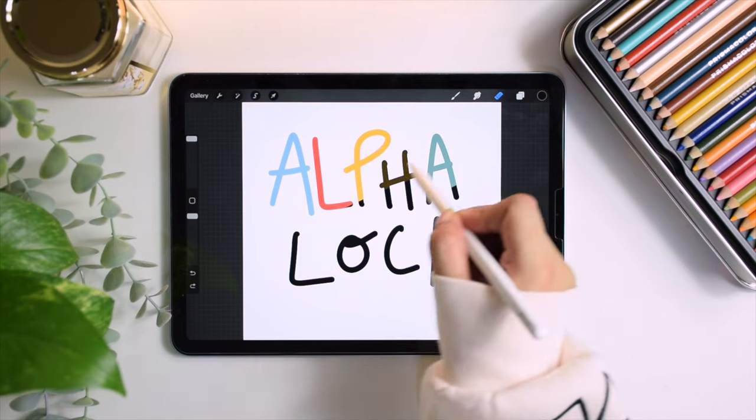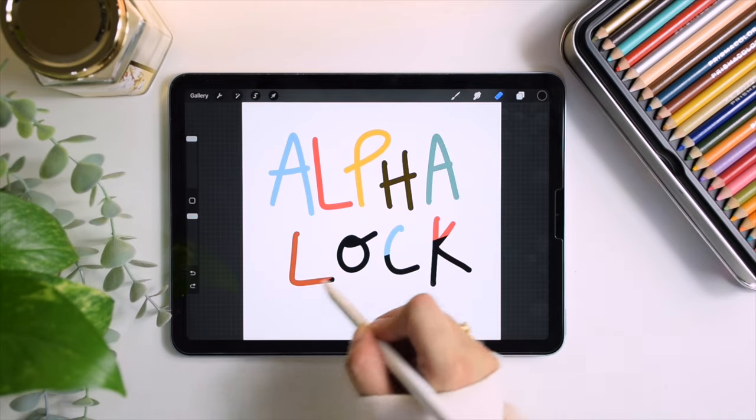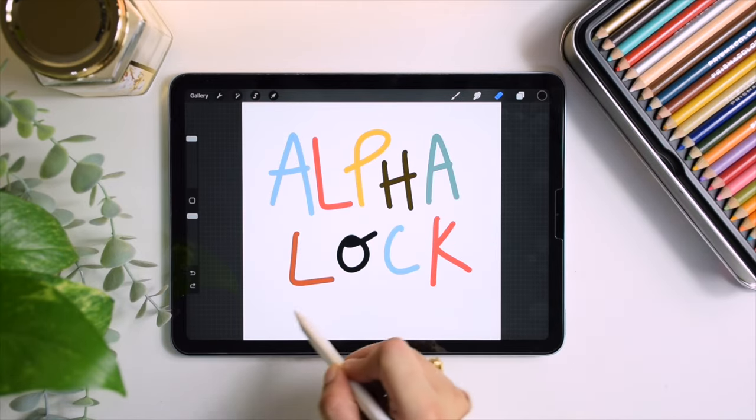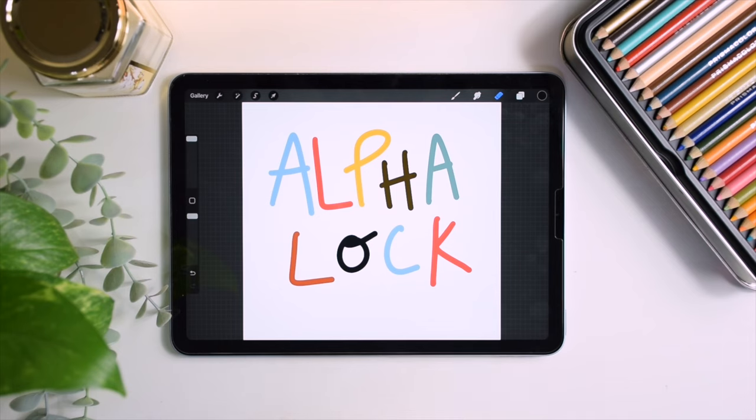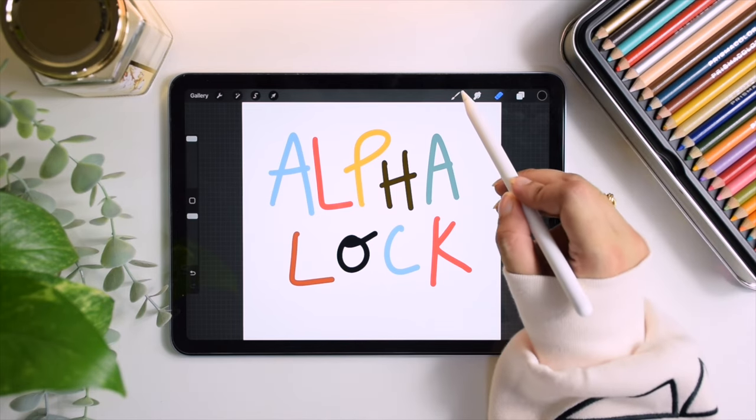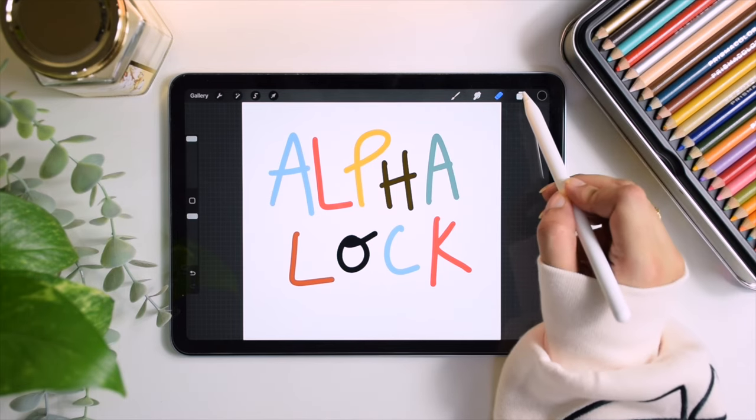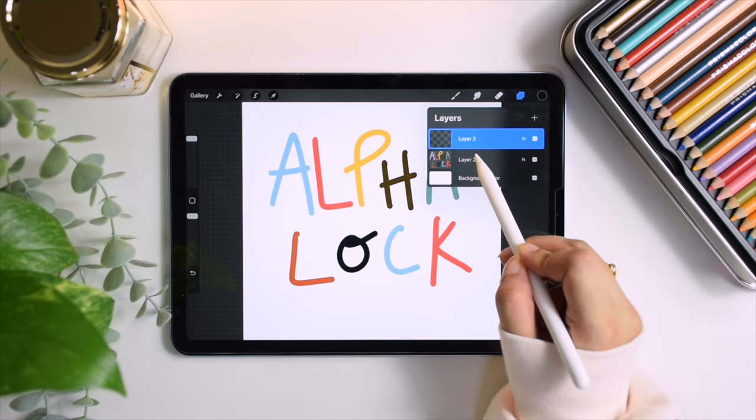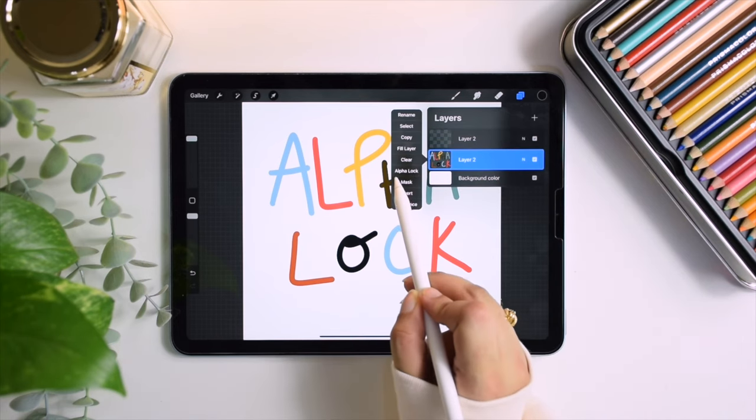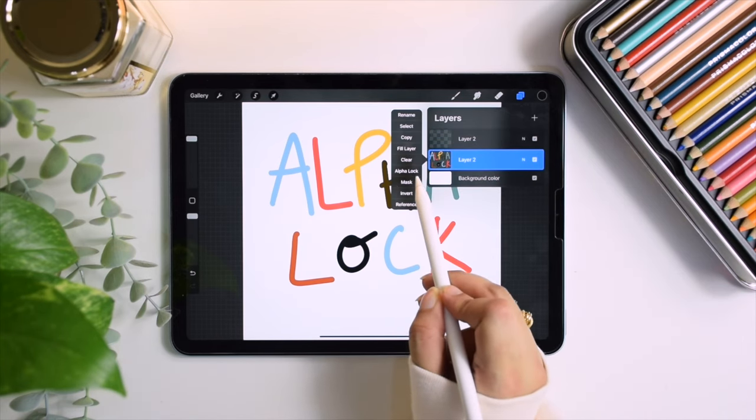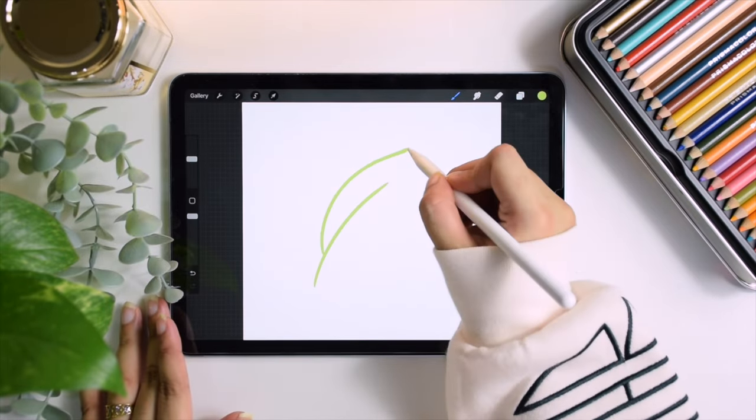Hey guys, welcome back to my channel Procreate'd. Do you know about the alpha lock feature in Procreate? Let me show you how to use it. Here's a little leaf.